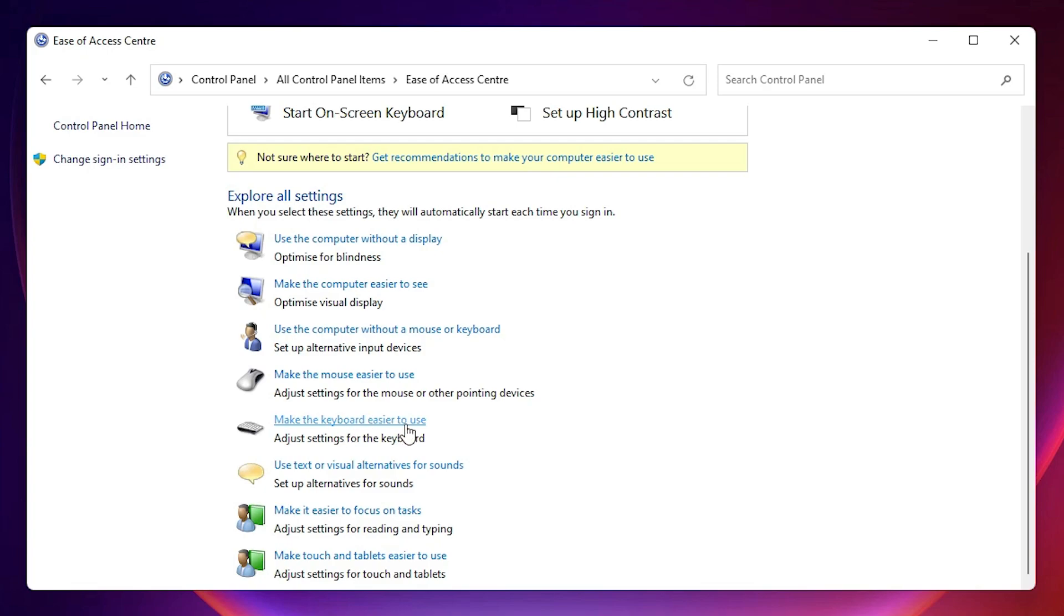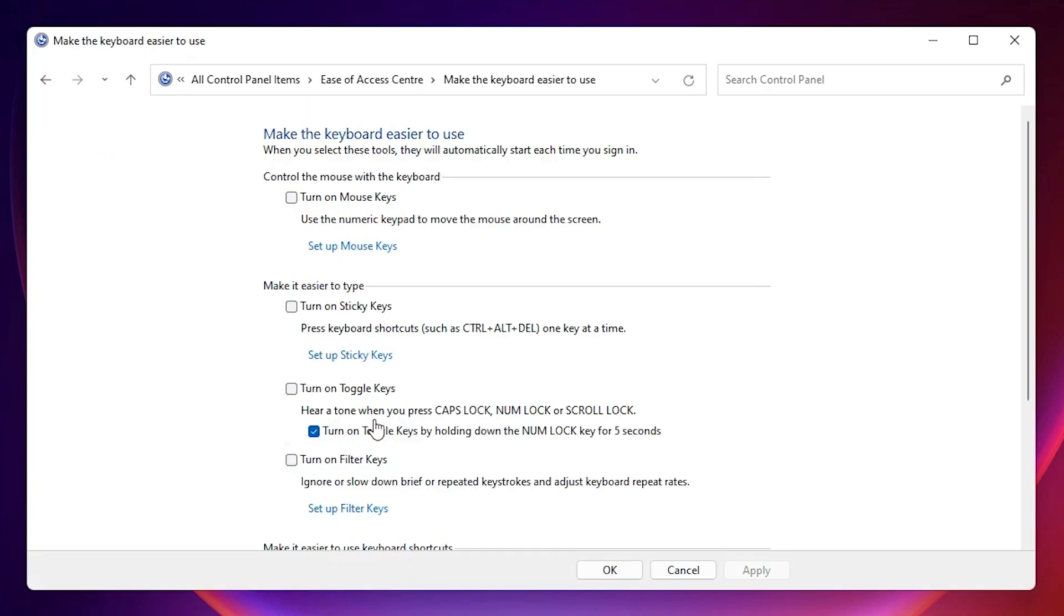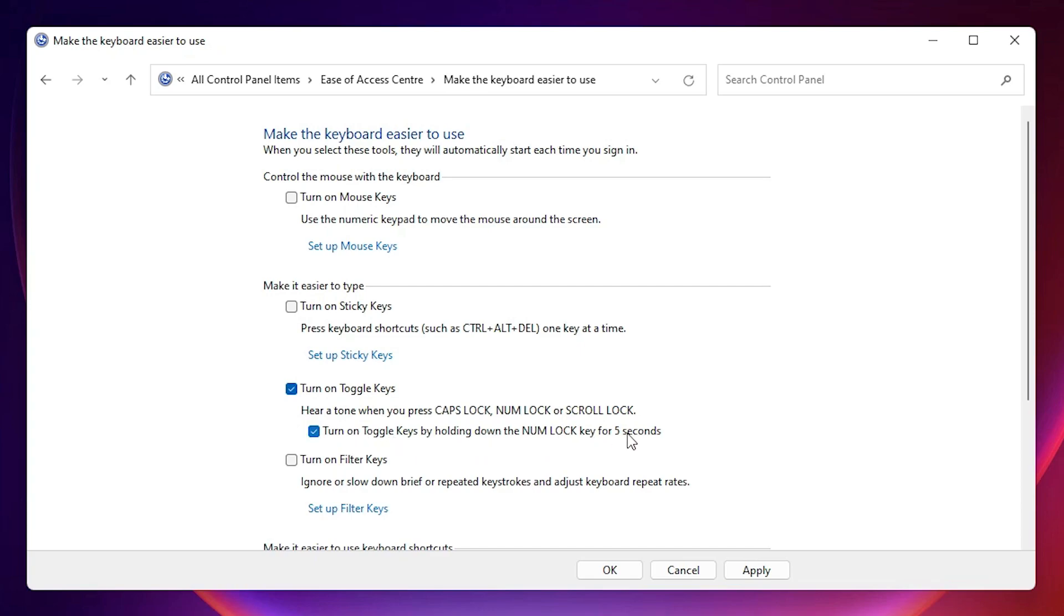Click on make the keyboard easier to use. Here we find one option: turn on toggle key. Click on here, check this mark. Now here we find another option: turn on toggle keys by holding down the num lock key for five seconds. Also check this mark.